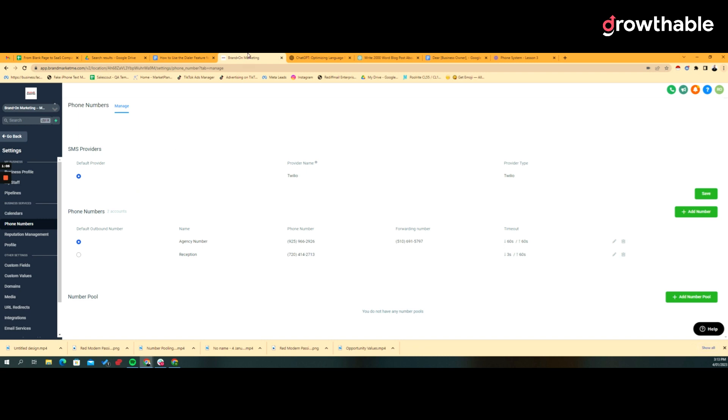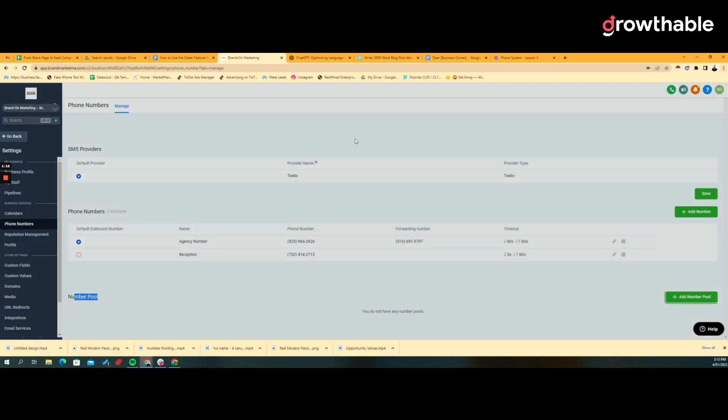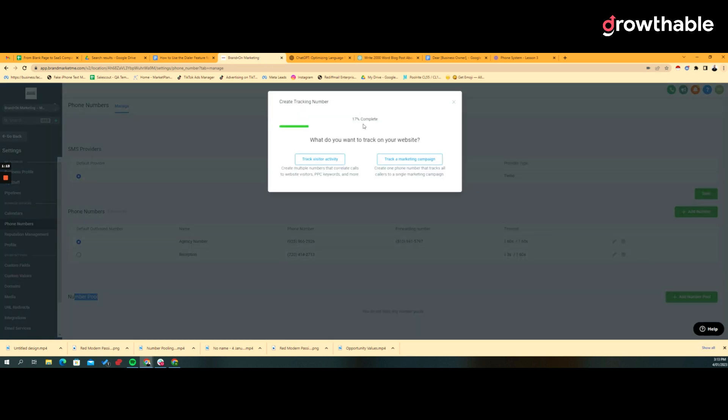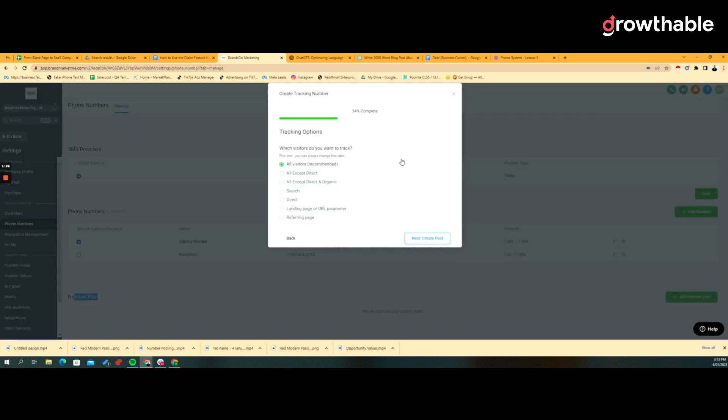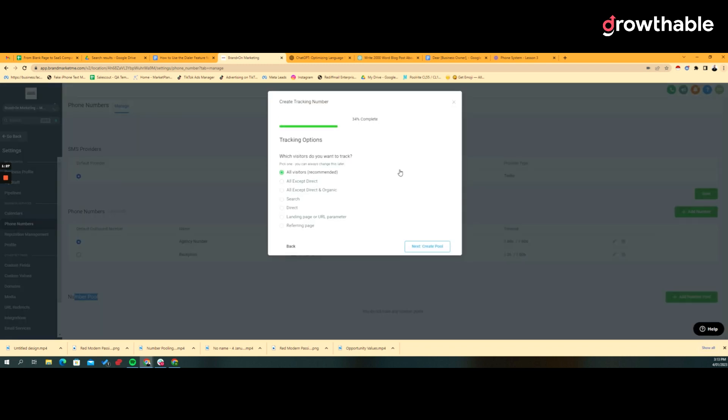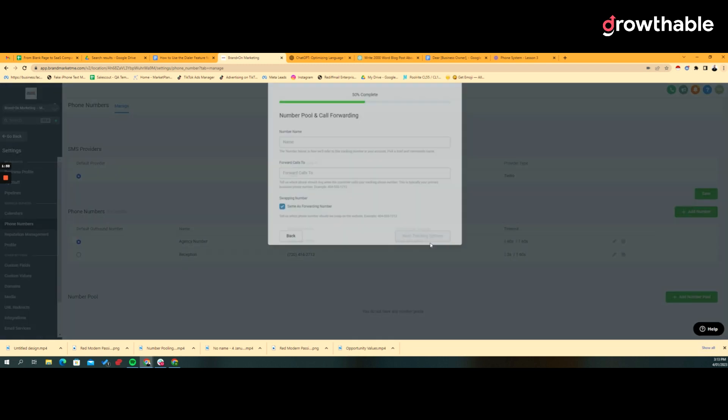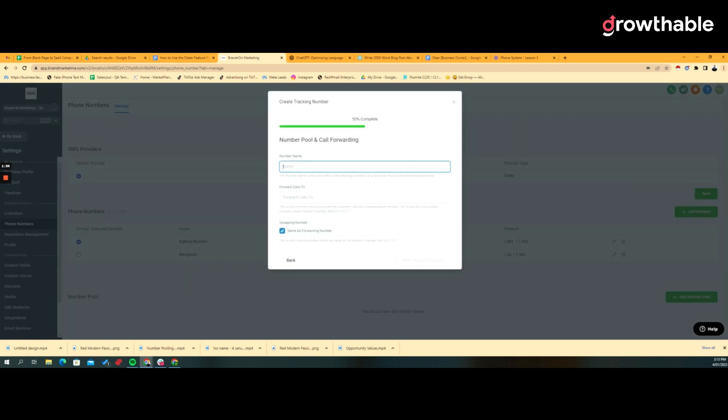Now this is an advanced thing, so if it's not related to you, skip on to a different lesson. To show you how that would work, you look at the number pools section. You're going to add a number pool, and then you're going to look at whether you want to track visitor activity across a number of different numbers or if you're just looking at tracking all callers on a single campaign.